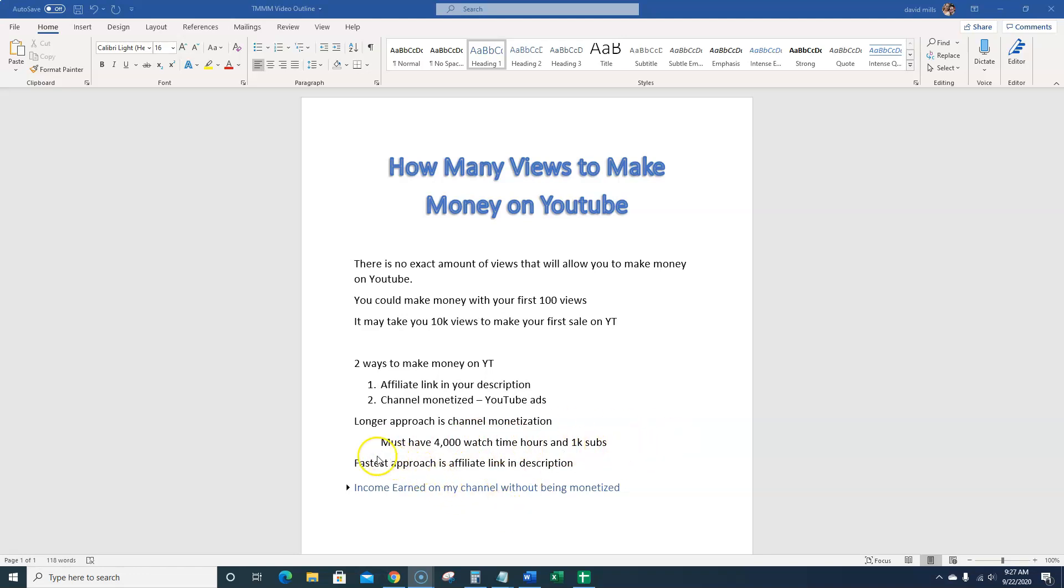And the longer approach is channel monetization. You must have 4,000 watch time hours and 1,000 subscribers. But like I said, the fastest approach is affiliate link in the description because you don't have to be monetized in order to start making money on YouTube.